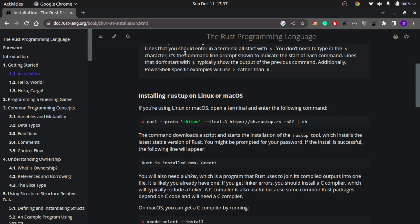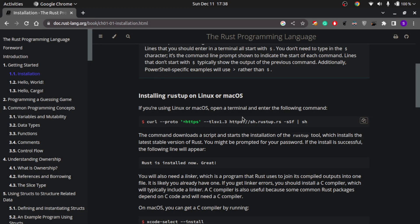Without taking any further time, let's get started. In this video we'll go through installation and setup first, then we'll build our first Hello World program, and then we'll have a look at the Cargo build tool. Cargo is basically the npm equivalent of Rust — if you've ever worked with JavaScript you know about npm, and Cargo is similar to that.